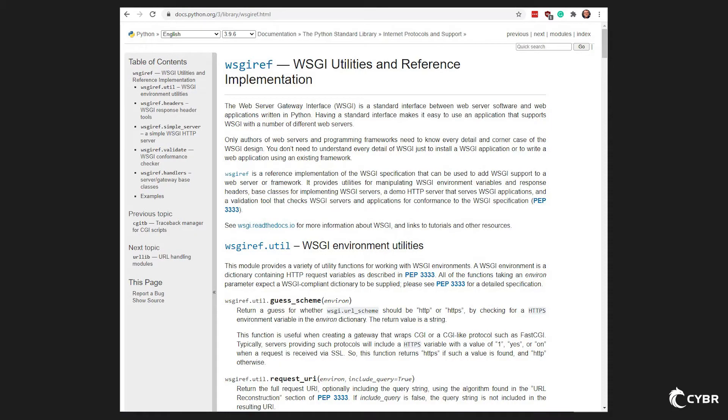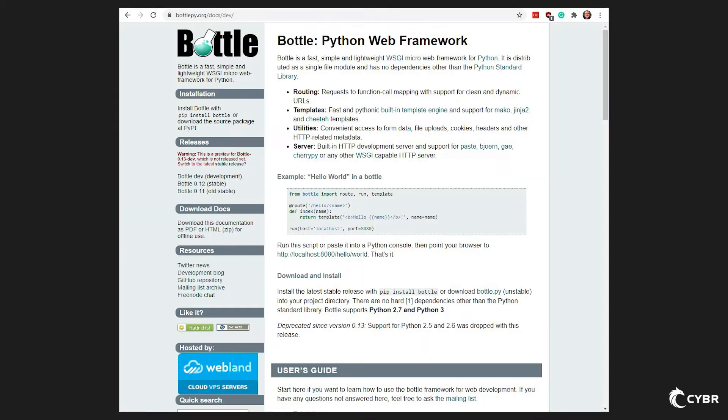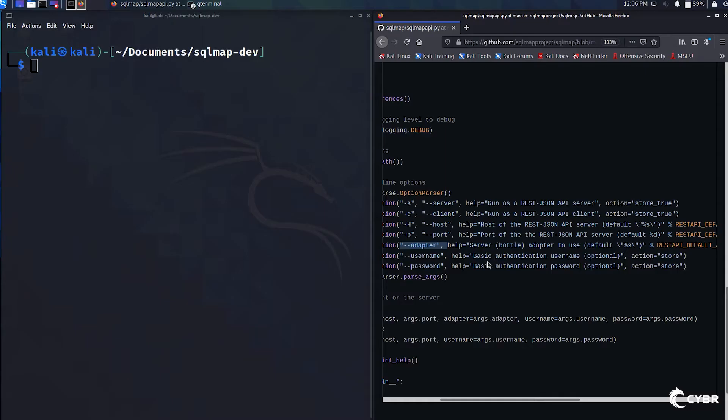The default is going to be wsgiref. WSGI stands for web server gateway interface, which is a standard interface between the web server software and web applications written in Python. This makes it easier to use an application with different kinds of web servers, and in this case, the web server being used is called bottle.